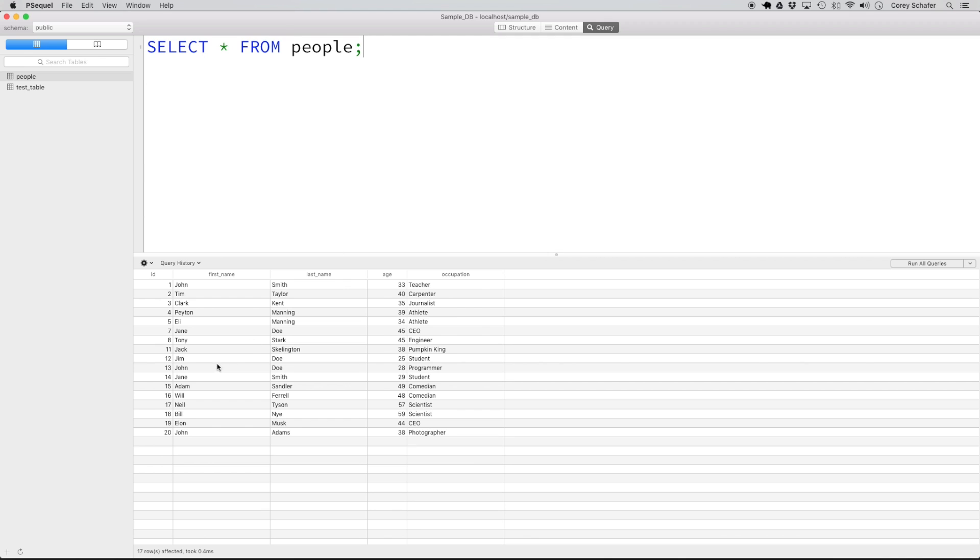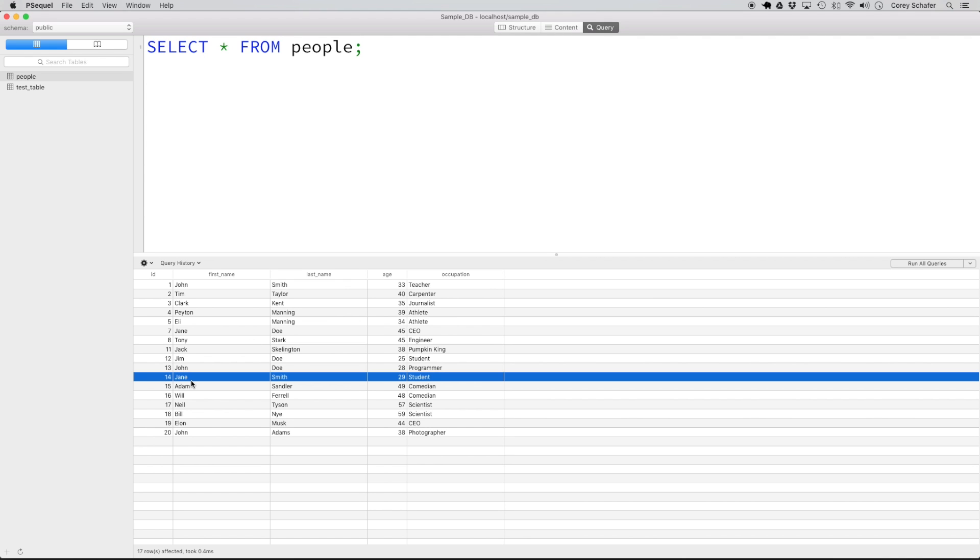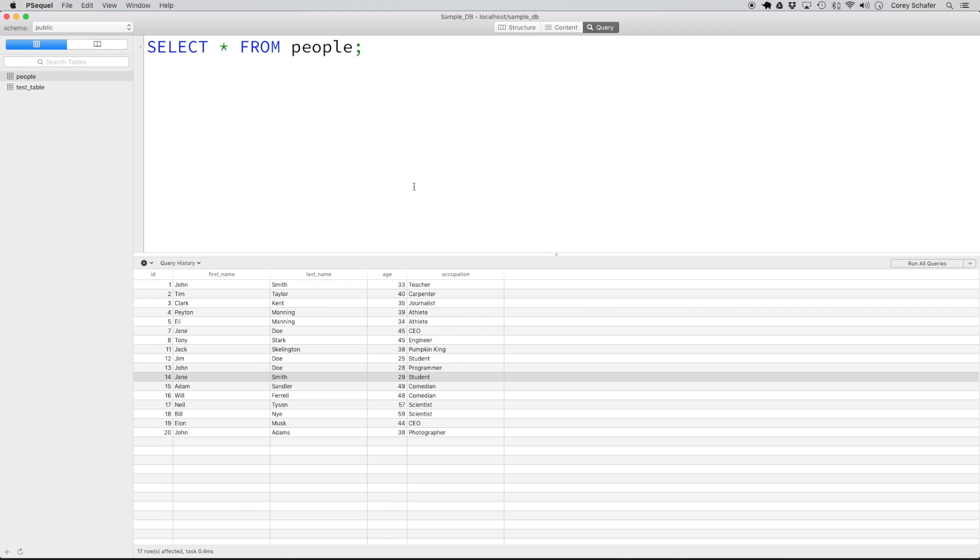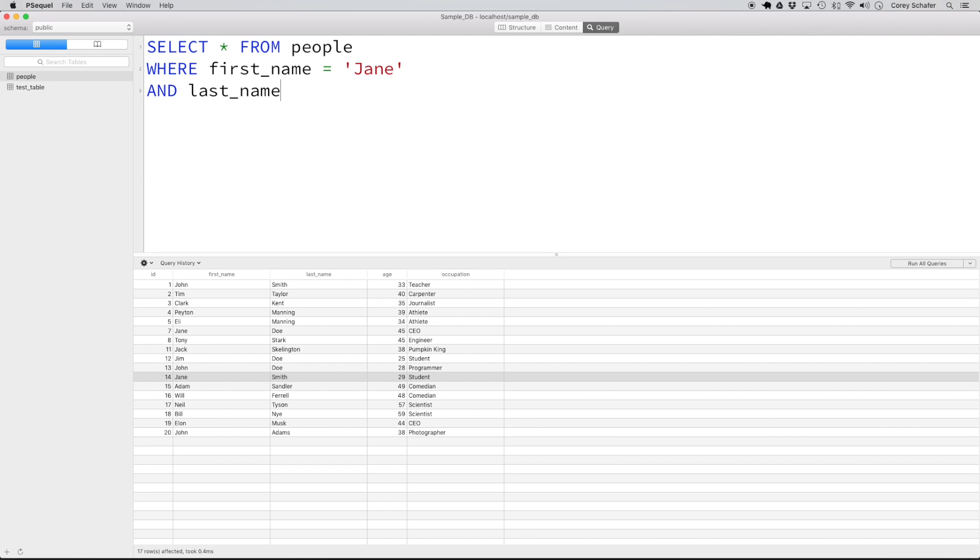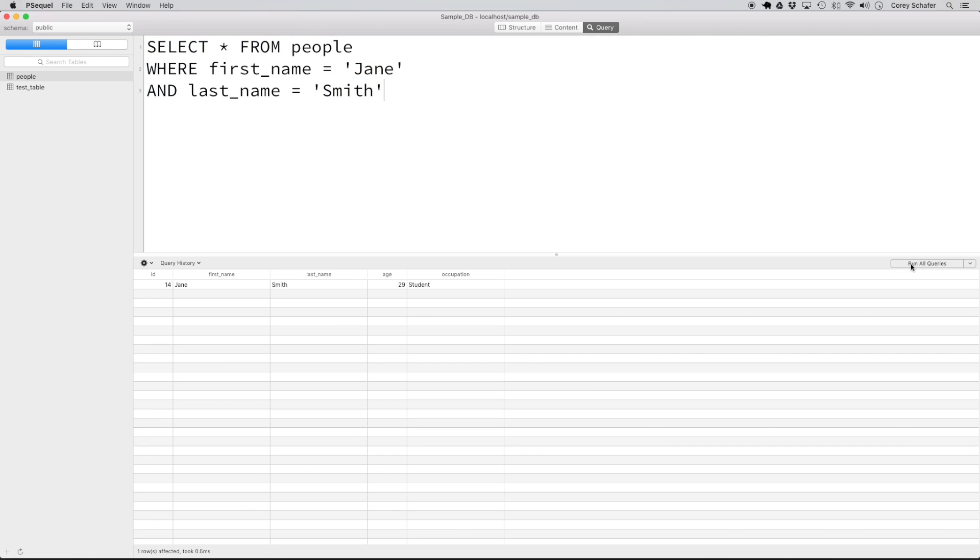Now let's say that this record right here, number 14, we want to set Jane Smith's occupation from student to programmer. First, let's write a select statement to grab that record so that we're sure we're getting the correct one. One select statement that could get that record, we could do a select from people where first name is equal to Jane and last name is equal to Smith. If I run this query, you can see that we only get back the one result, which is good because that's the one we want to update.